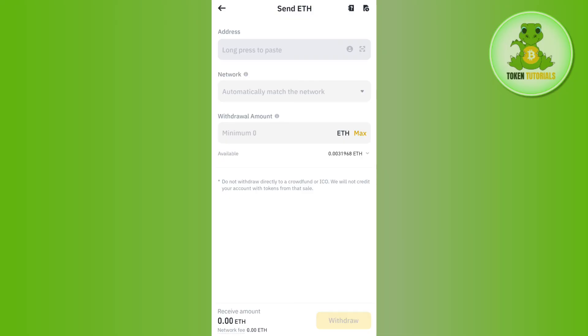After that, in the network, you will have to select it as ERC20. Then in the withdrawal amount, you will have to enter the amount of Ethereum that you want to withdraw from here, and then you need to tap on the withdraw button in the bottom right-hand corner of the screen.